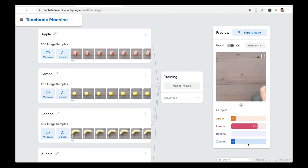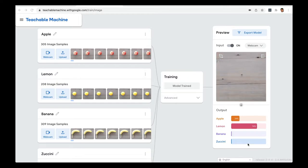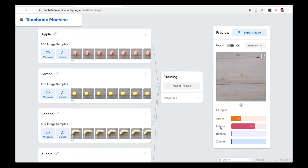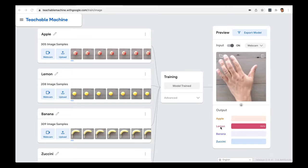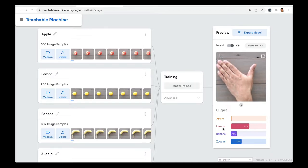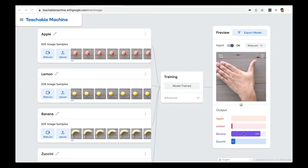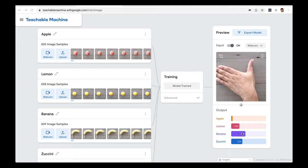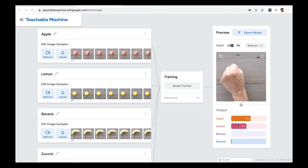It's quite remarkable that a computer is able to recognize what an object is. Right now the machine is struggling because there is nothing in front of the camera, so it's trying to figure out what it is — sometimes it thinks it's an apple, sometimes a lemon. If I put my hand and make it long, you can see it's trying to say my hand looks like something between a zucchini and a banana. If I make it more round, it struggles between apple and lemon.